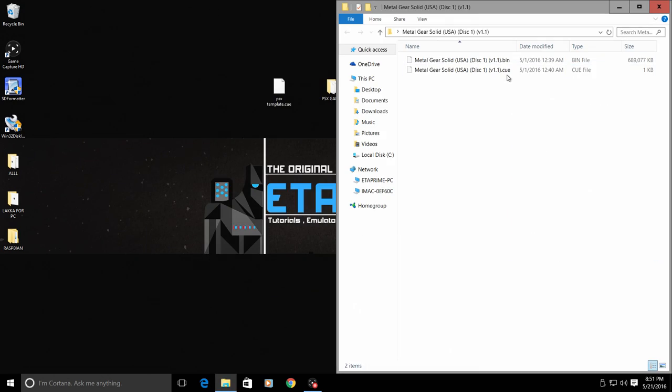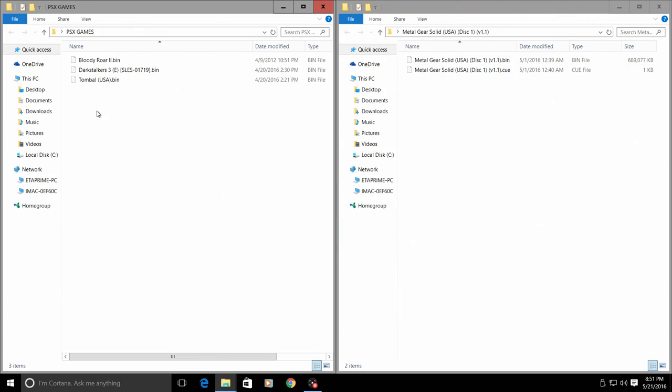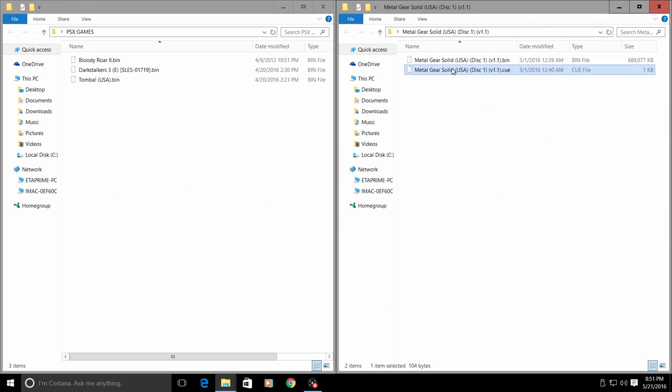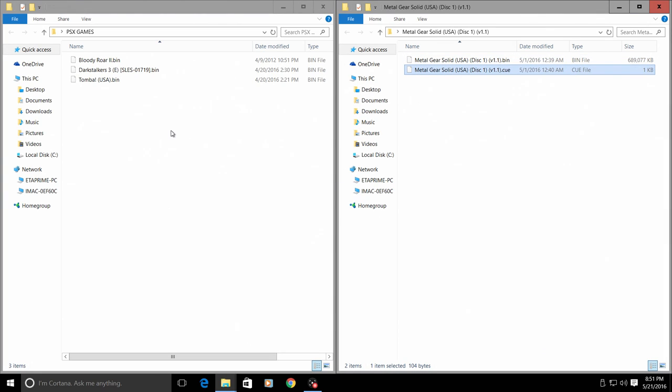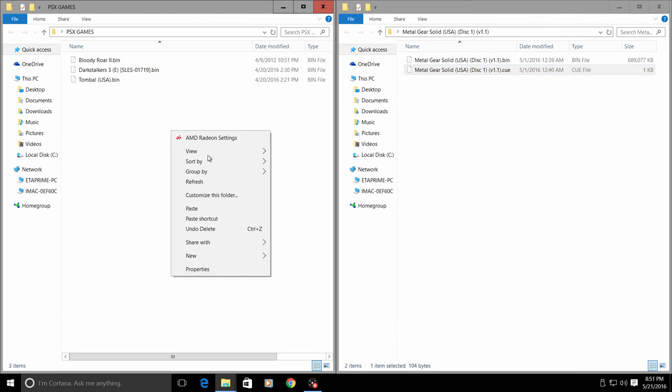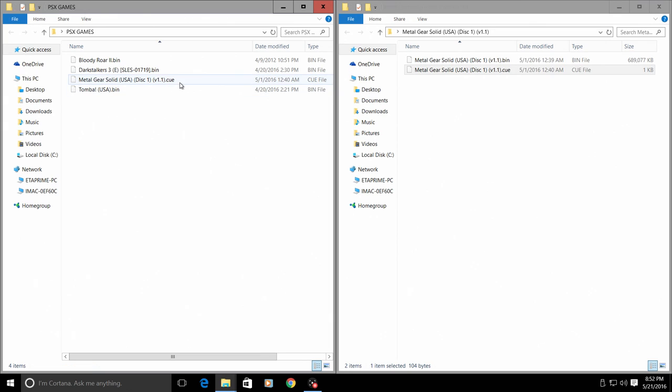So we have a CUE file here. In this folder I have a few games that do not have a CUE file. What I'm going to do is just copy this CUE file from the Metal Gear Solid game and paste it in with my three games that do not have a CUE file.